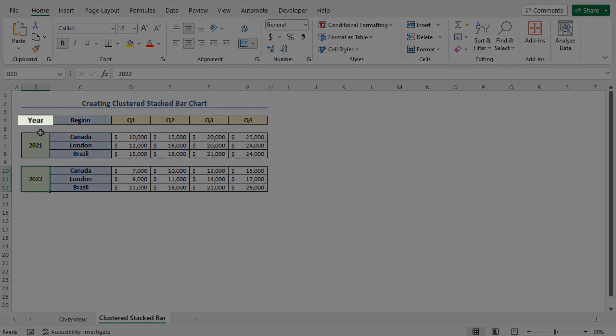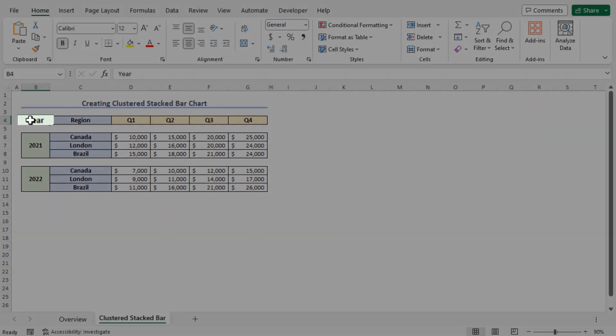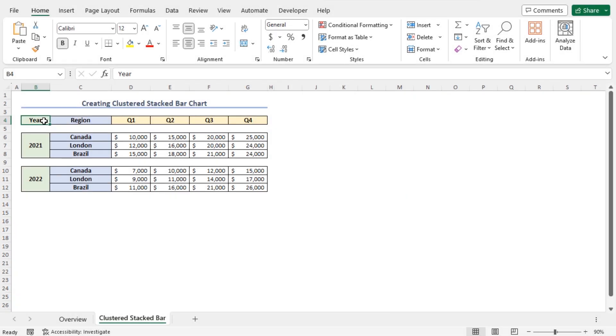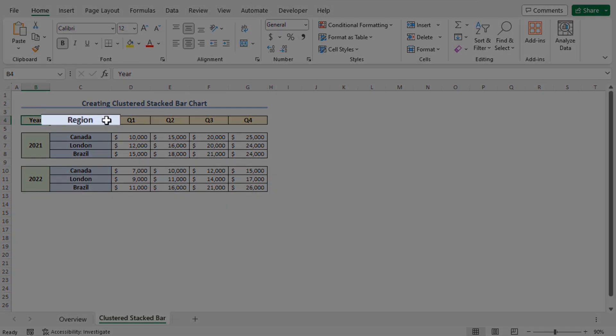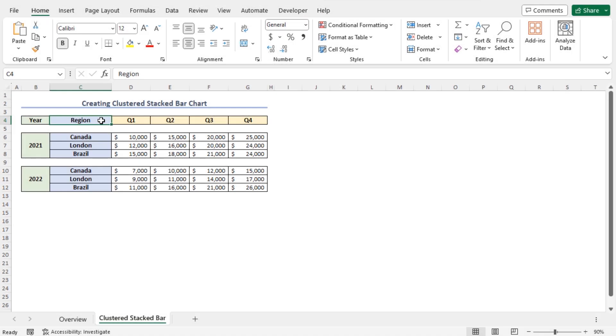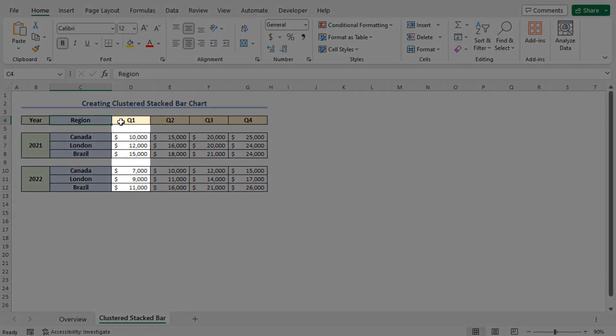In this dataset, in column B, you will find the year. In column C, you will find the region. And here quarter is represented by Q. In column D, you will find quarter 1 sales figures. In column E, you will find Q2 data.